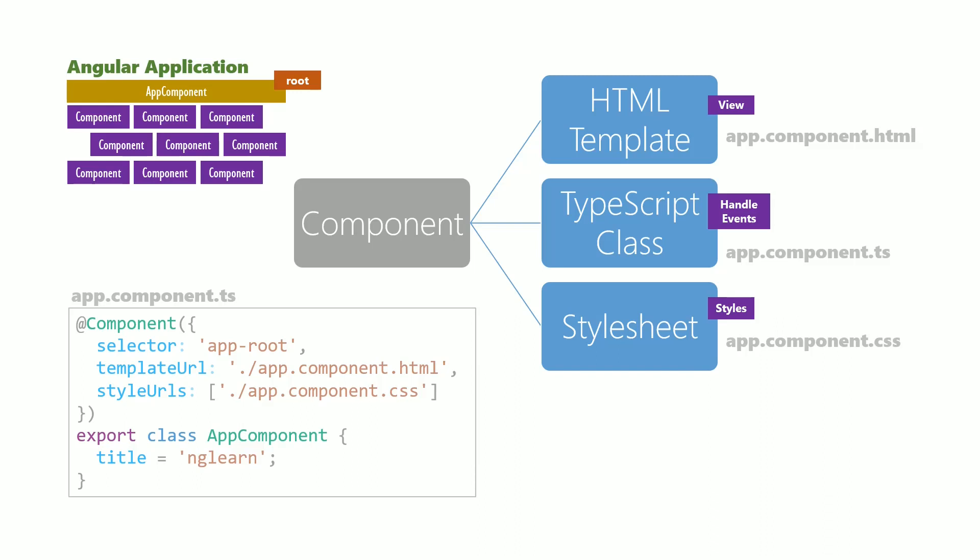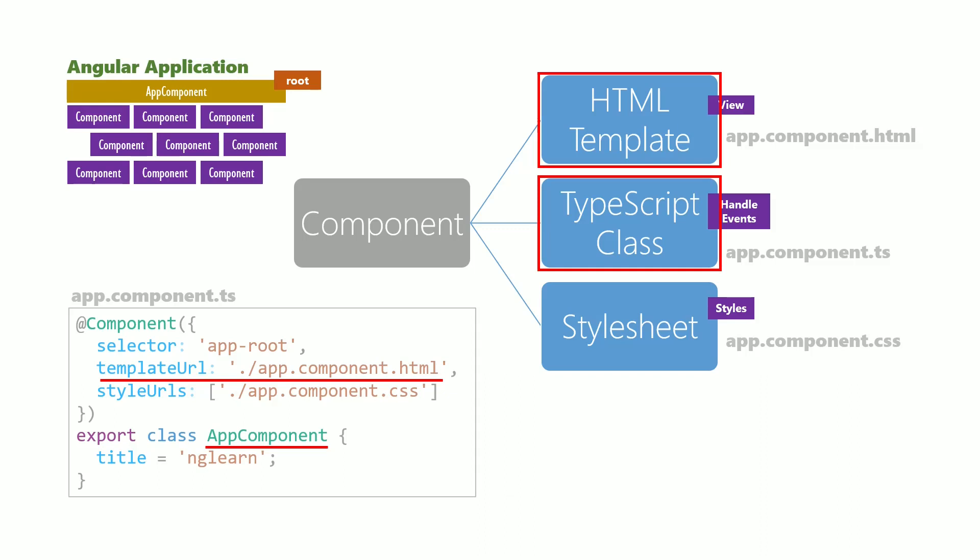The templateUrl property helps define the HTML template. The TypeScript class is defined as a class attached to the component decorator. The CSS style sheet is applied using the styleUrls property. We can see how the @Component decorator brings together the HTML template, TypeScript class, and CSS styles.